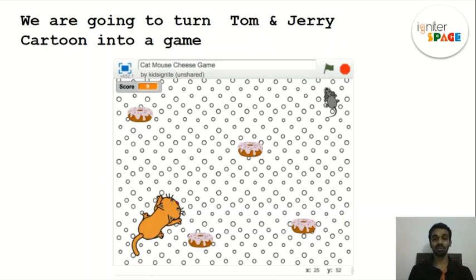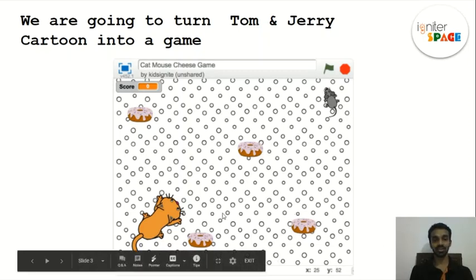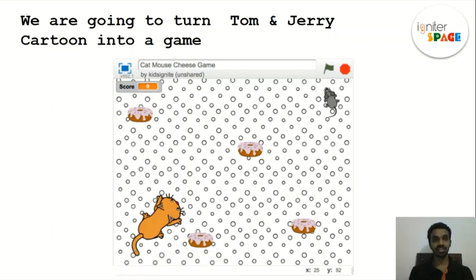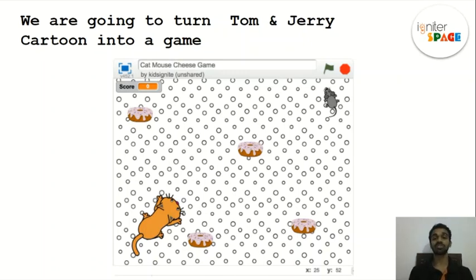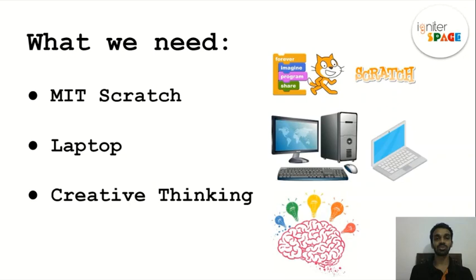Here we have a cat, we have donuts, and we have a mouse. The game works like this: the cat chases the mouse around the screen while the mouse collects all the donuts. That is what we're going to do. To do that, we'll need MIT Scratch.